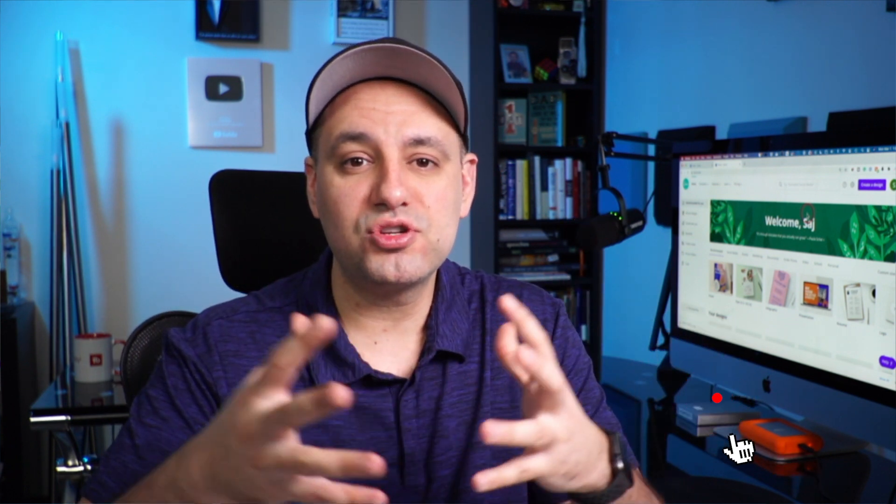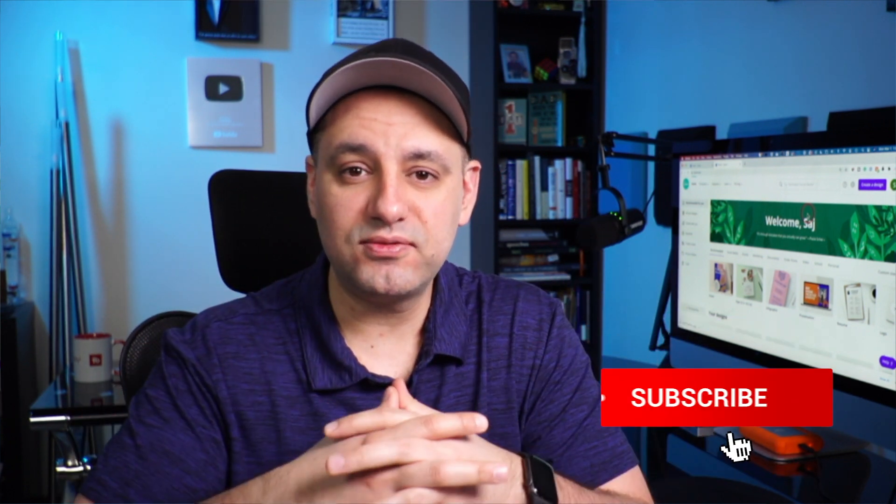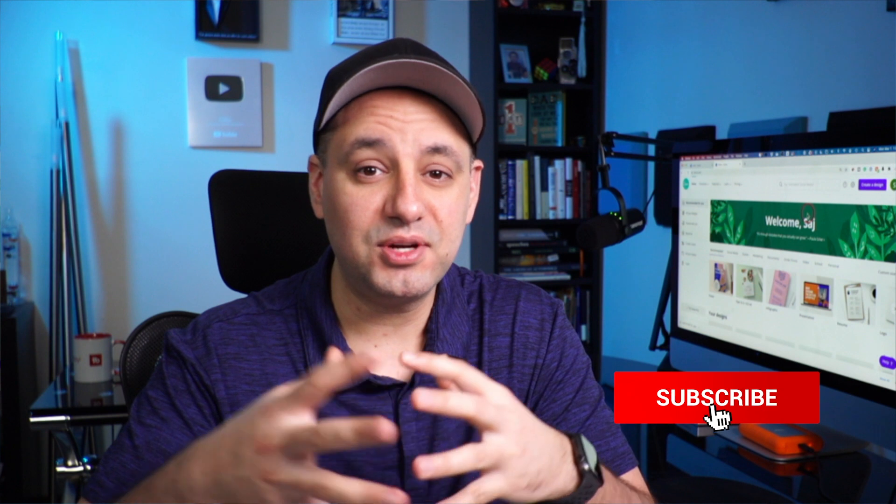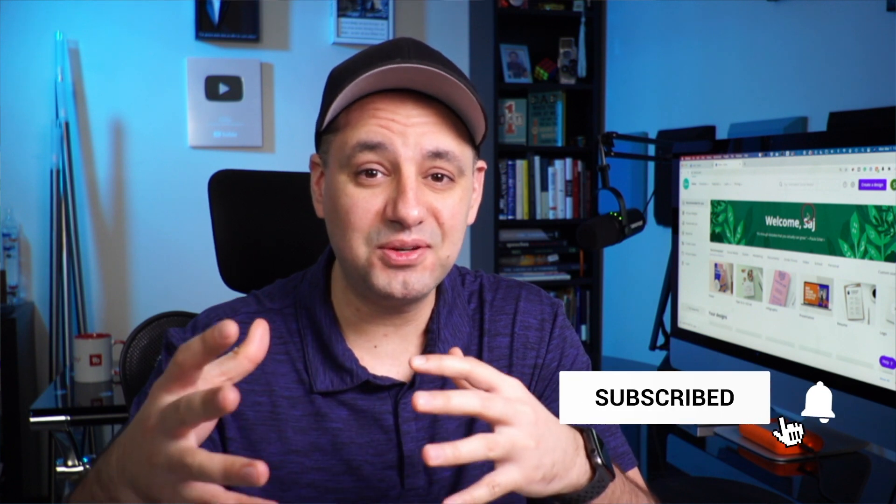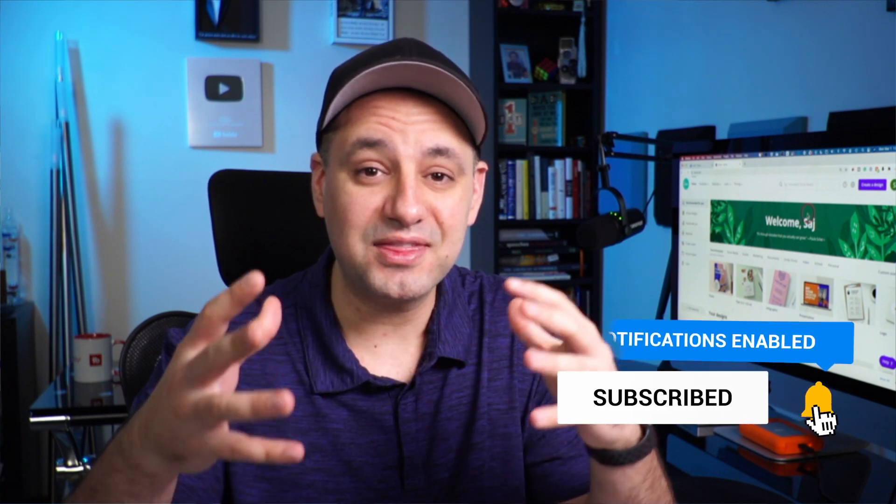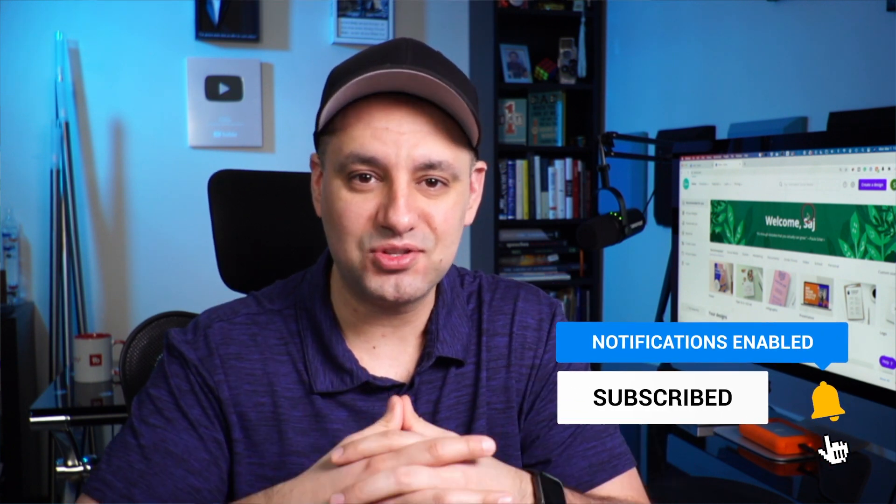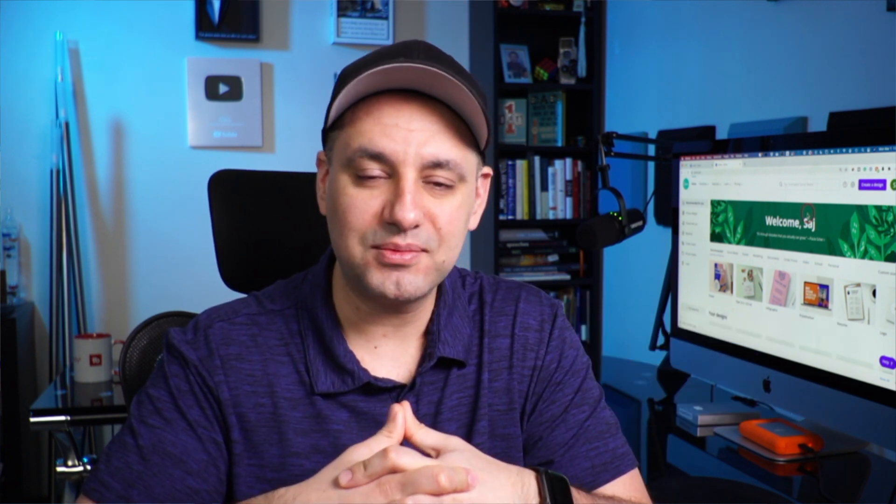But for basic designs, Canva should do the job for you, especially with Canva Pro and having all the options at your fingertips. I hope you found this useful. Make sure you subscribe for easy to follow content. I create these every single day with a thousand videos on this channel. And I hope to catch you next time. Thanks for watching.